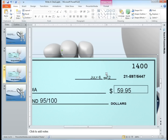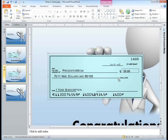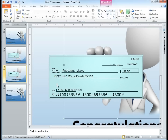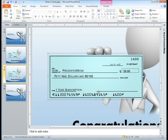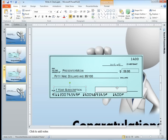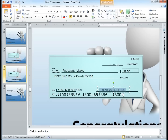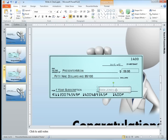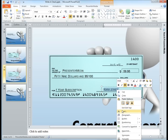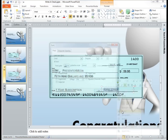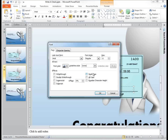Now we have our date set in place as well as the rest of the check. It's now time to add the signature line. Notice I'm just copying over this text box, which is what I'm using on each of these locations. You're more than welcome to insert a new text box on your own — however for our case here this works just as well.